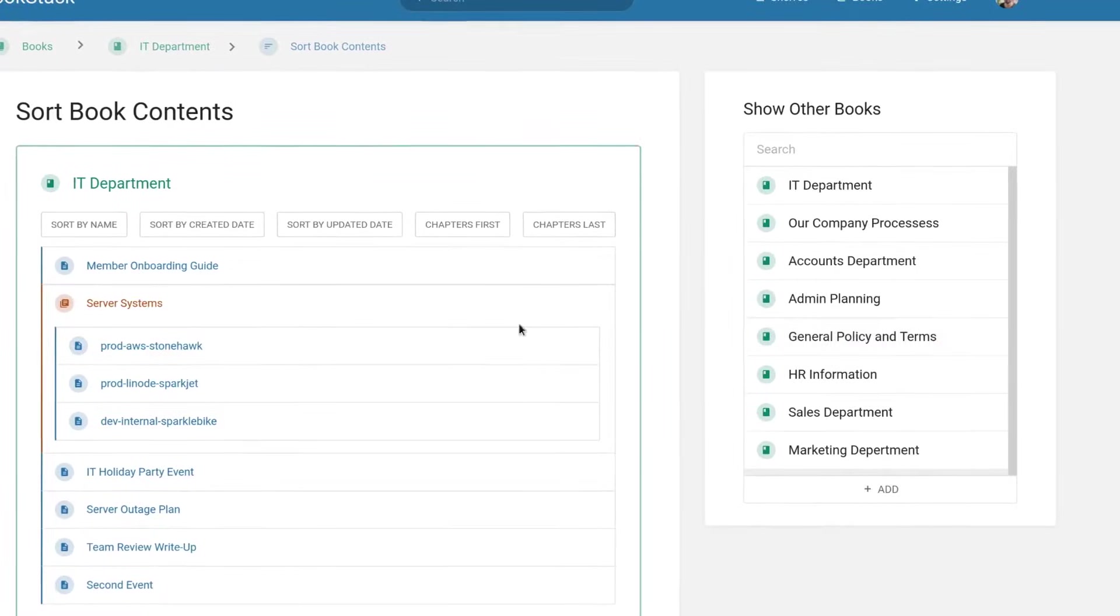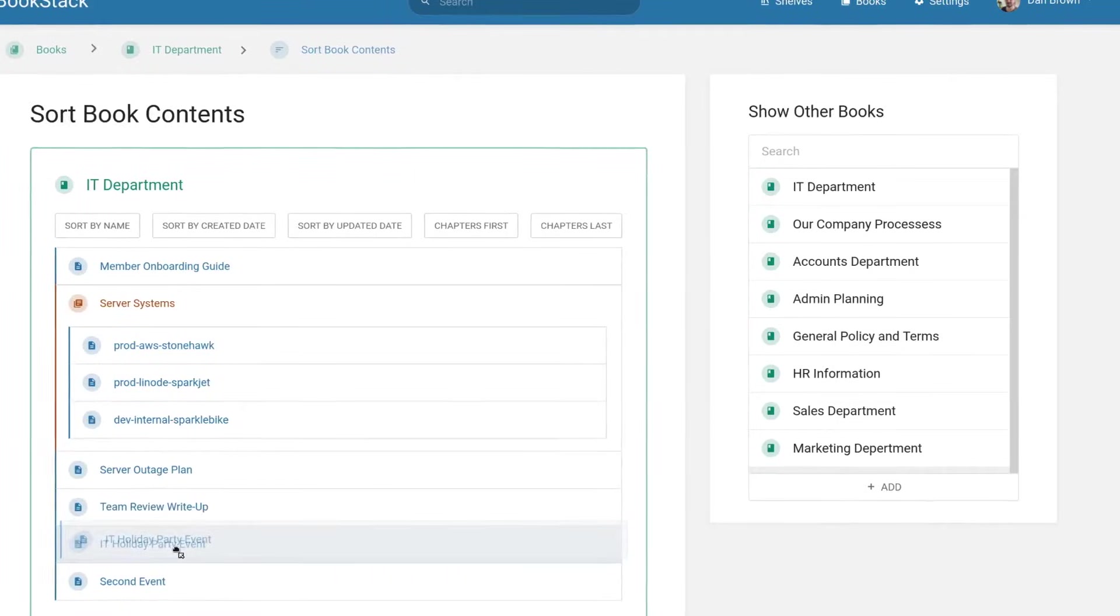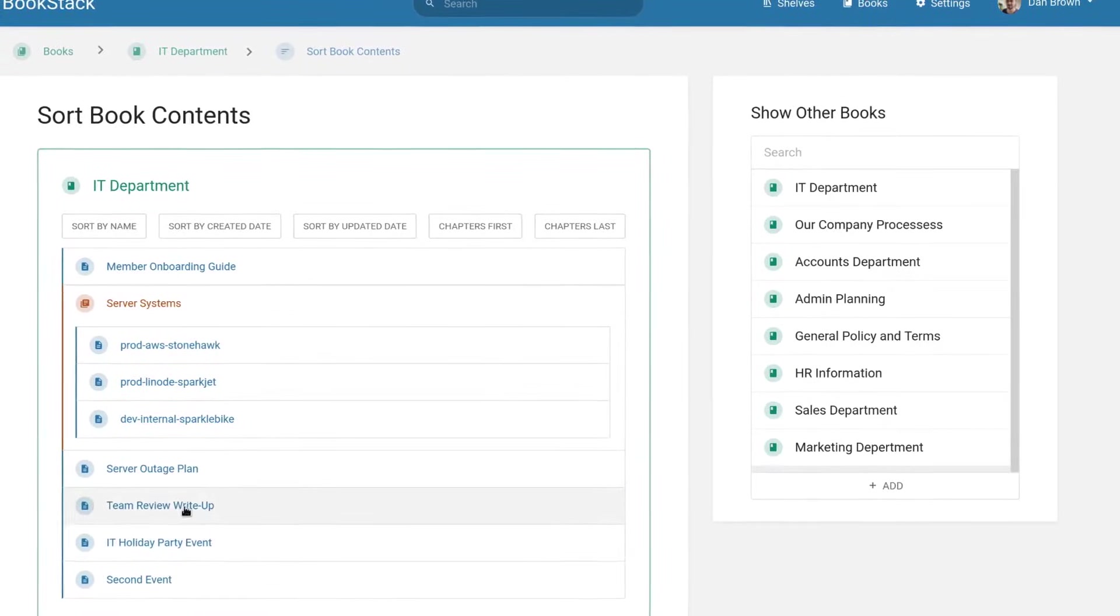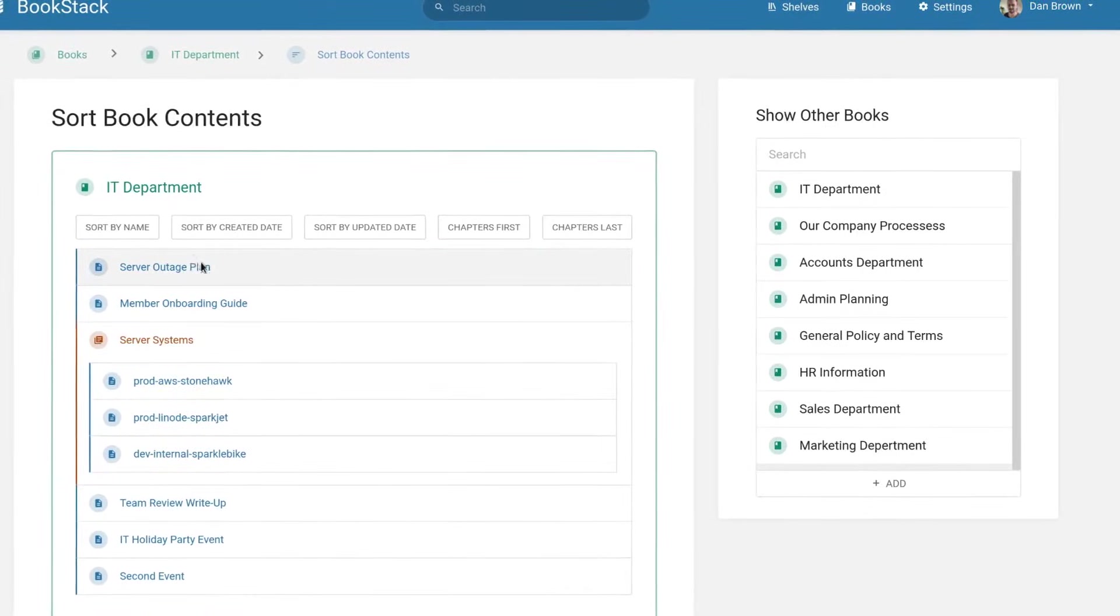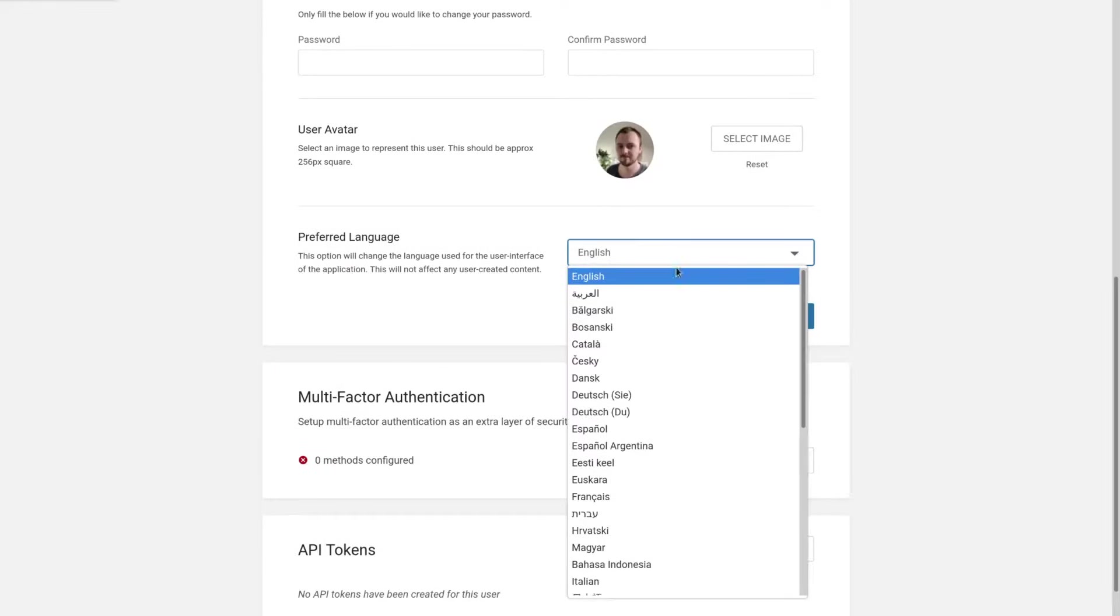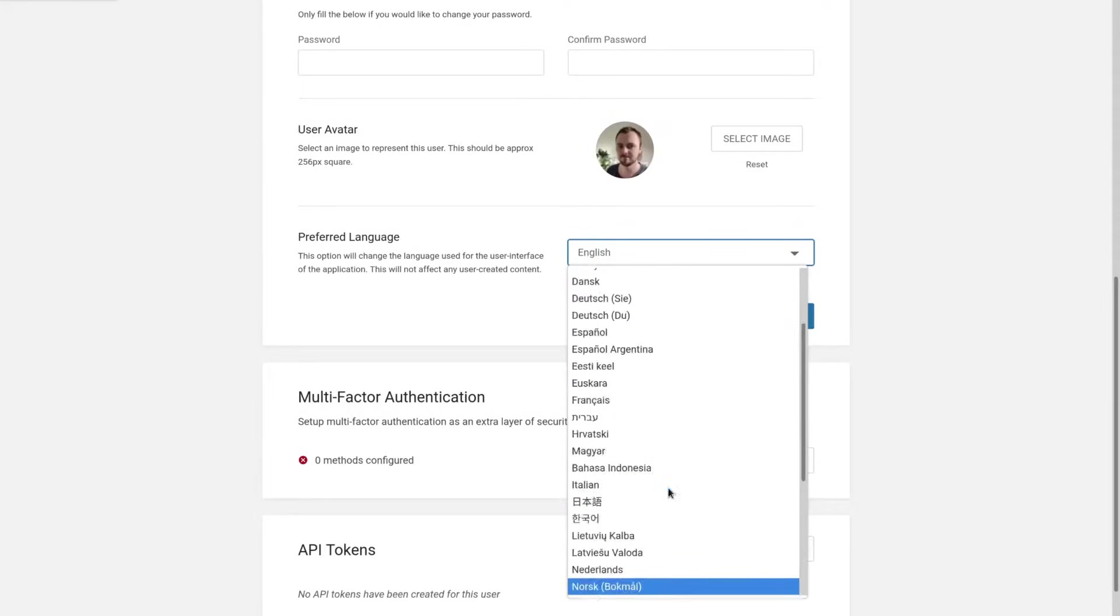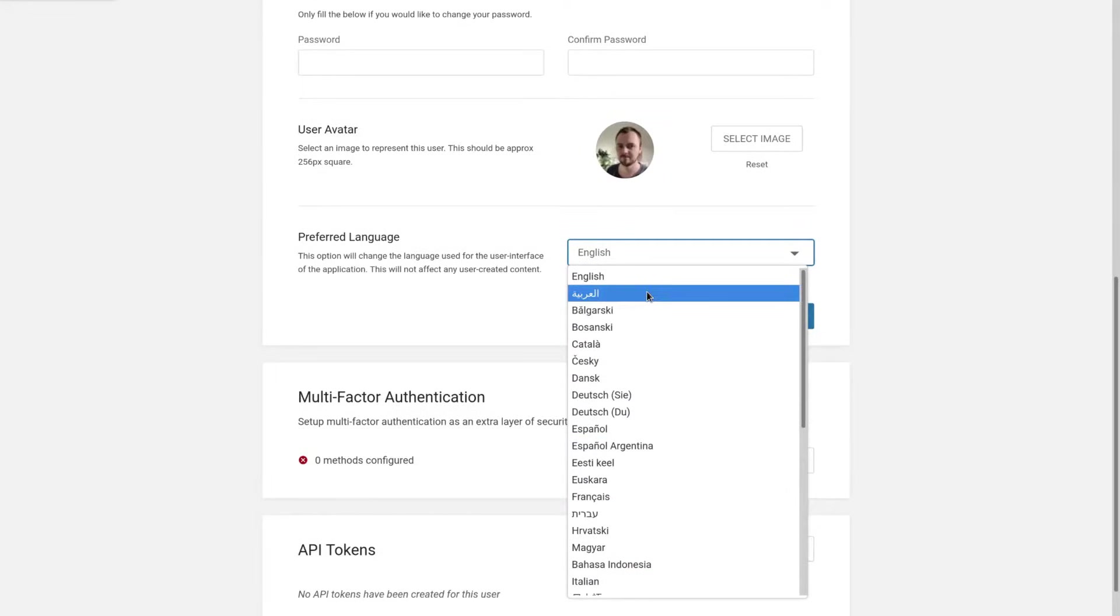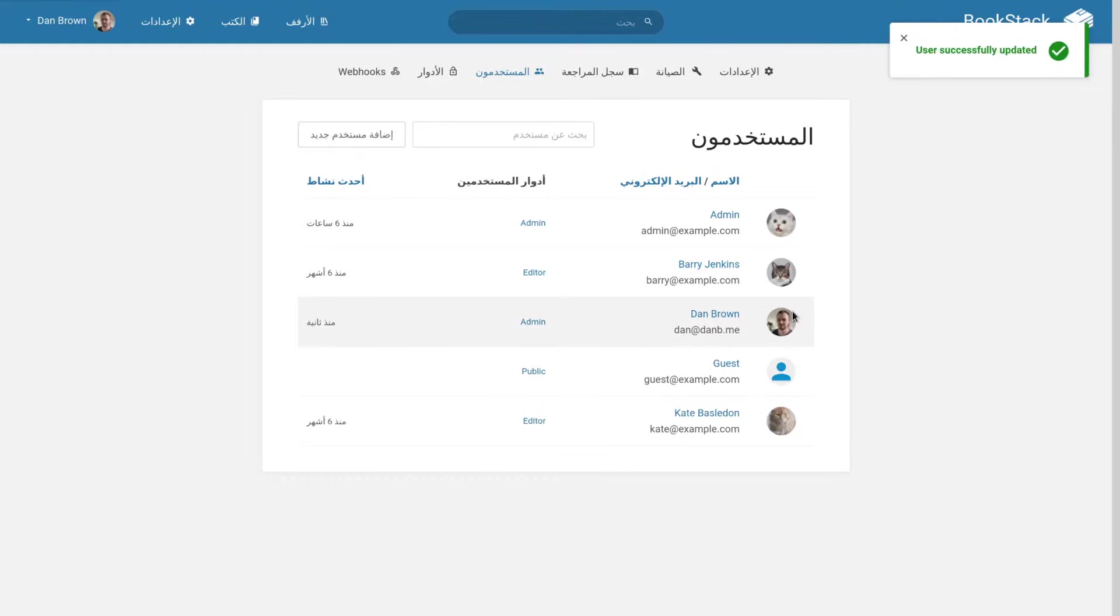You can easily sort content within a book and between books using a drag and drop interface. The Bookstack interface can be seen in a variety of about 40 languages out of the box, thanks to our great community of translators. This can be configured at a global level and a per-user level.